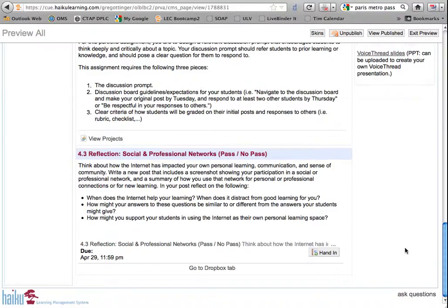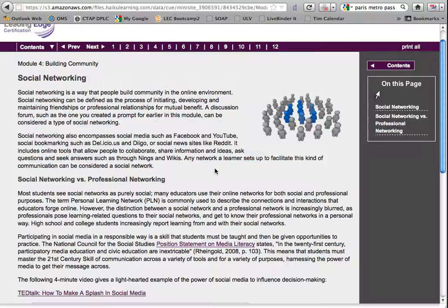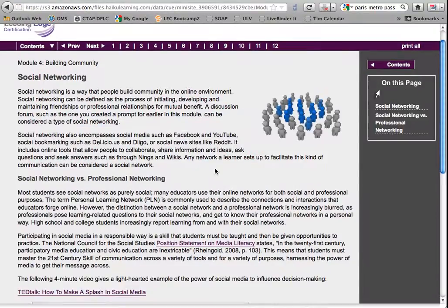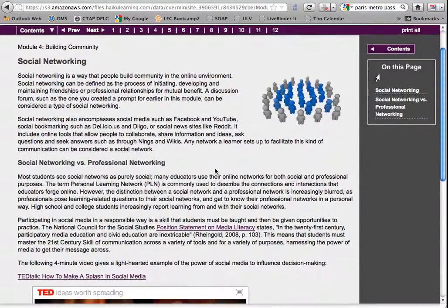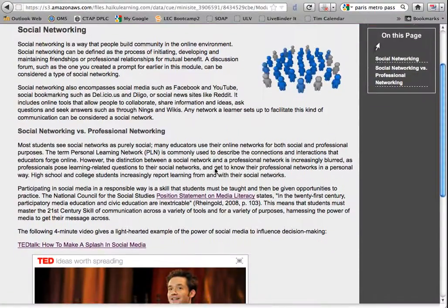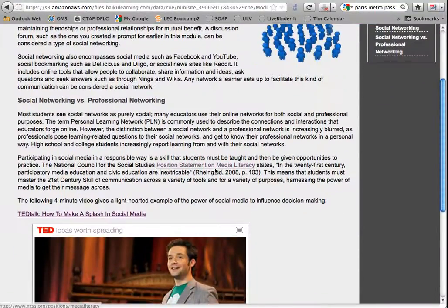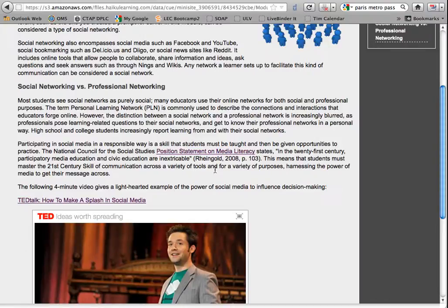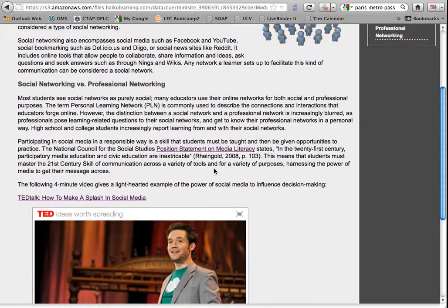Your 4.3 Reflection assignment will give you the opportunity to reflect on personal and social networking and how those networks might play into online and blended learning experiences for students.